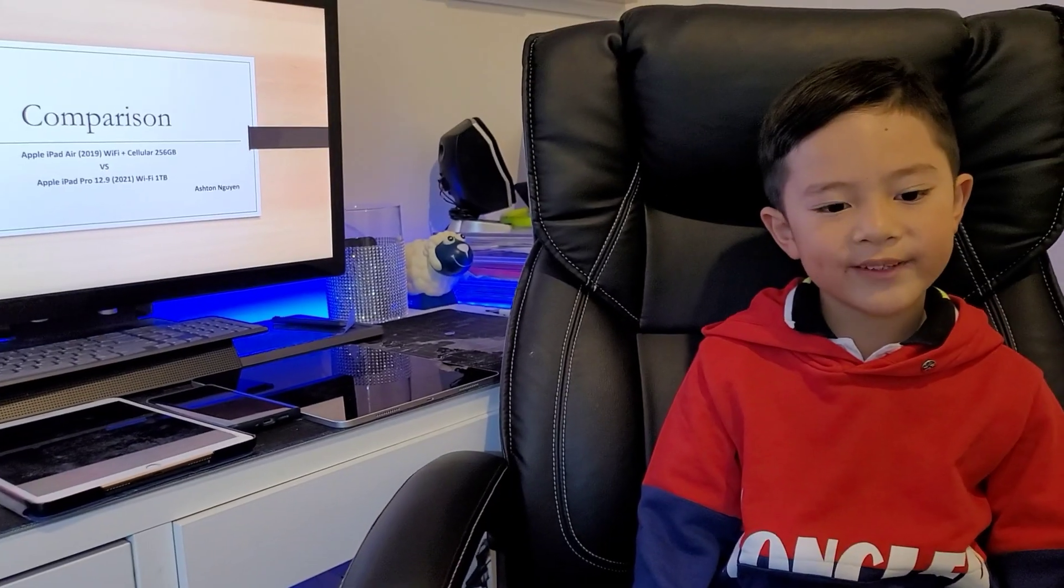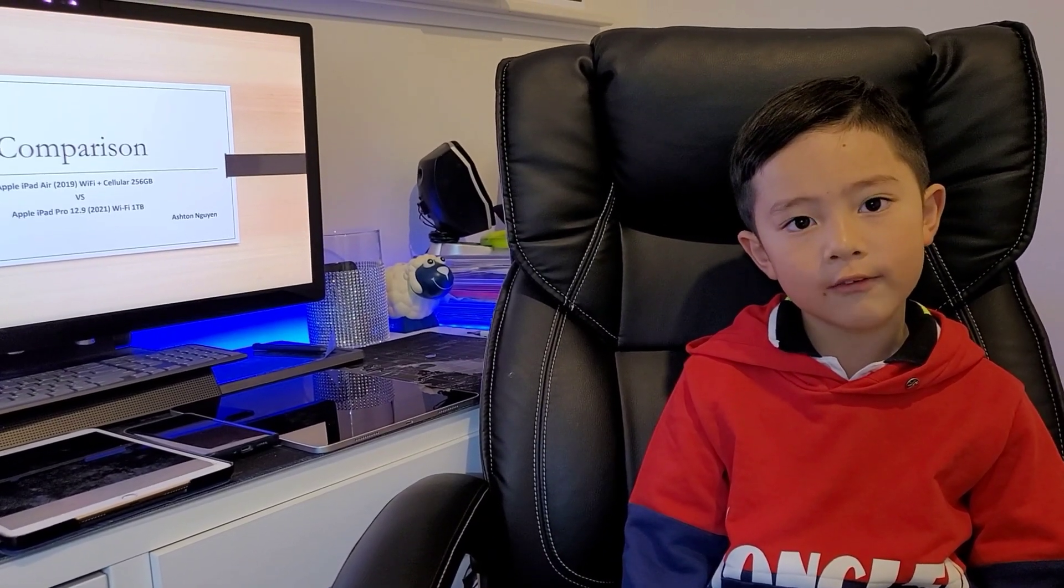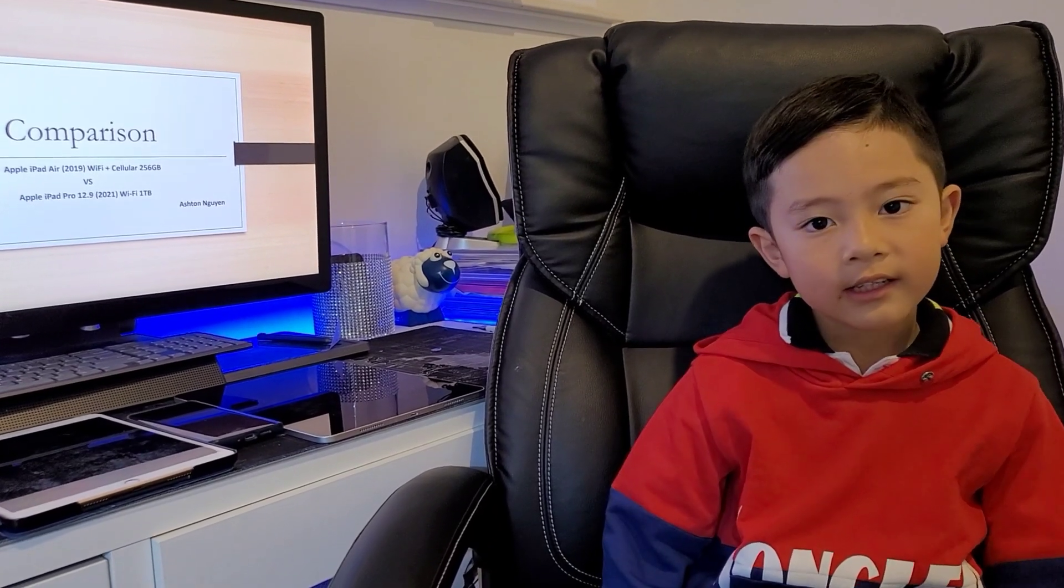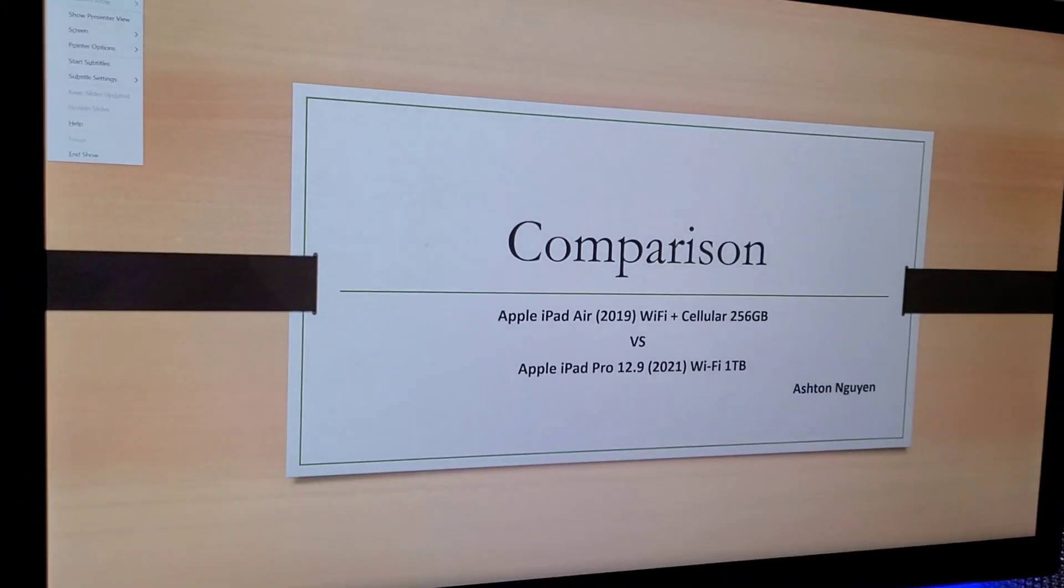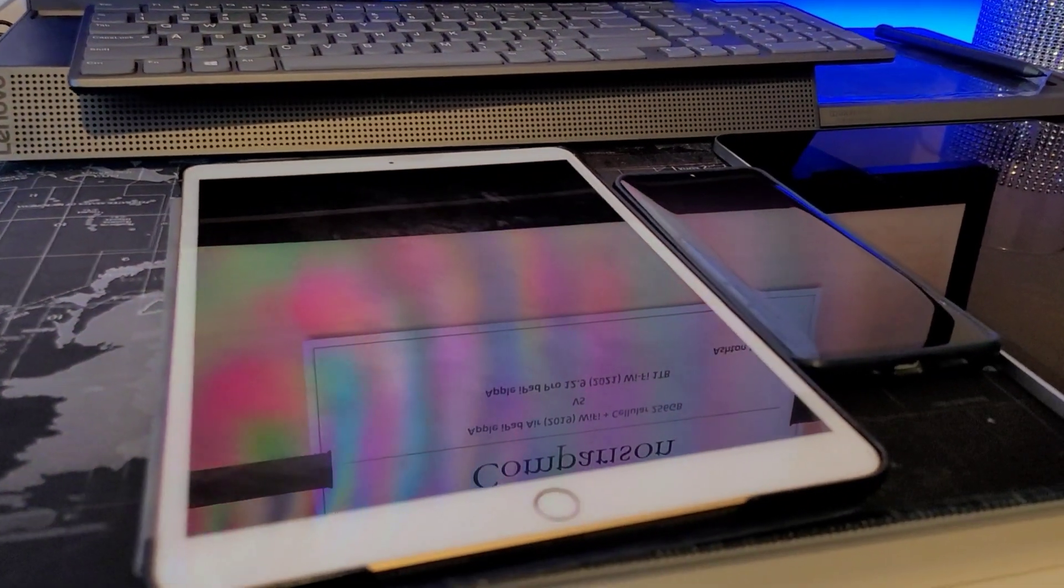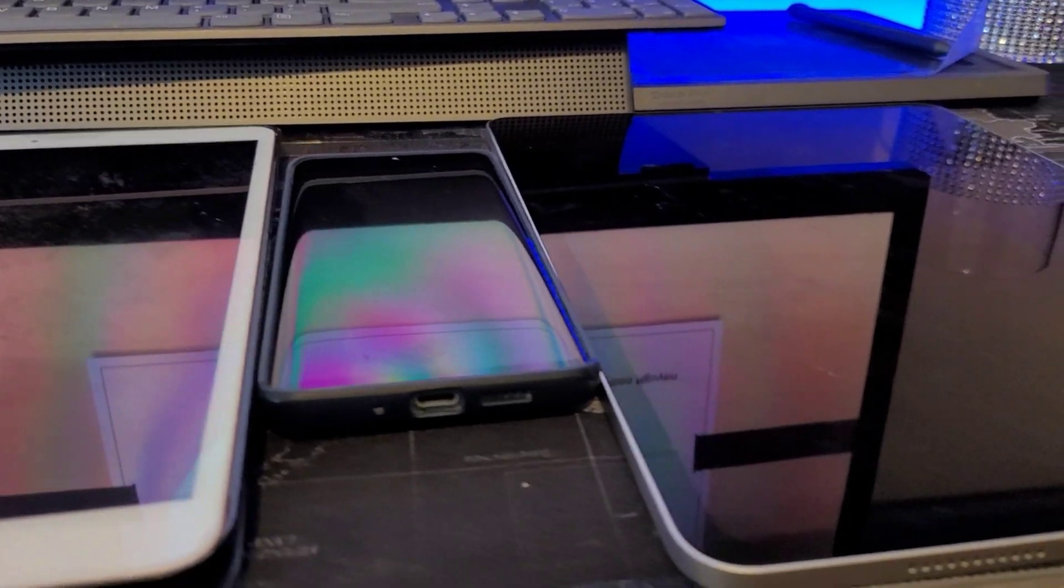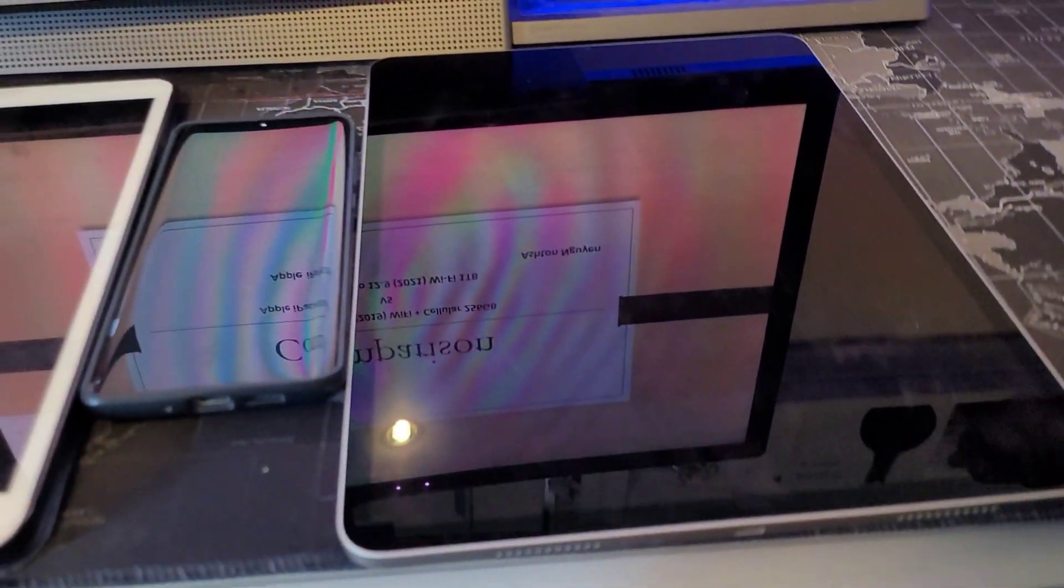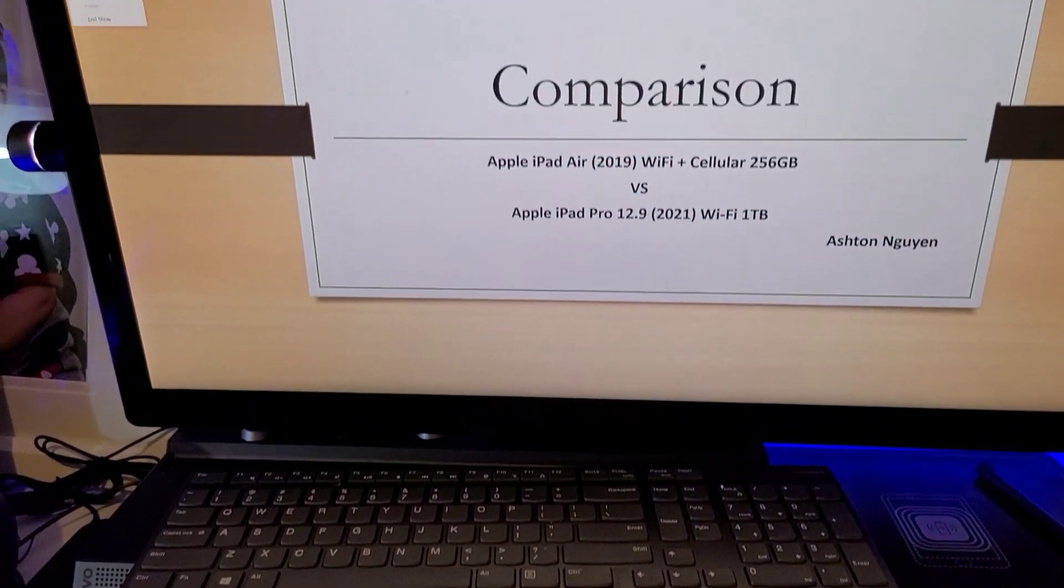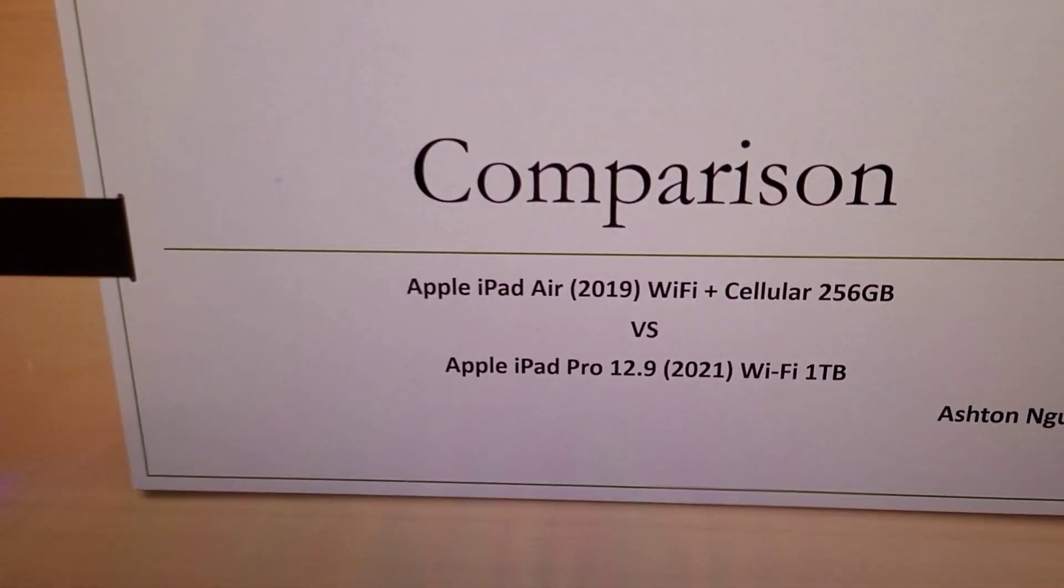Hello everybody, today is another video of Ashton's Vlog and today we're doing a comparison. The Apple iPad Air 2019 Wi-Fi plus cellular 256GB versus the Apple iPad Pro 12.9 inch 2021 Wi-Fi 1TB.